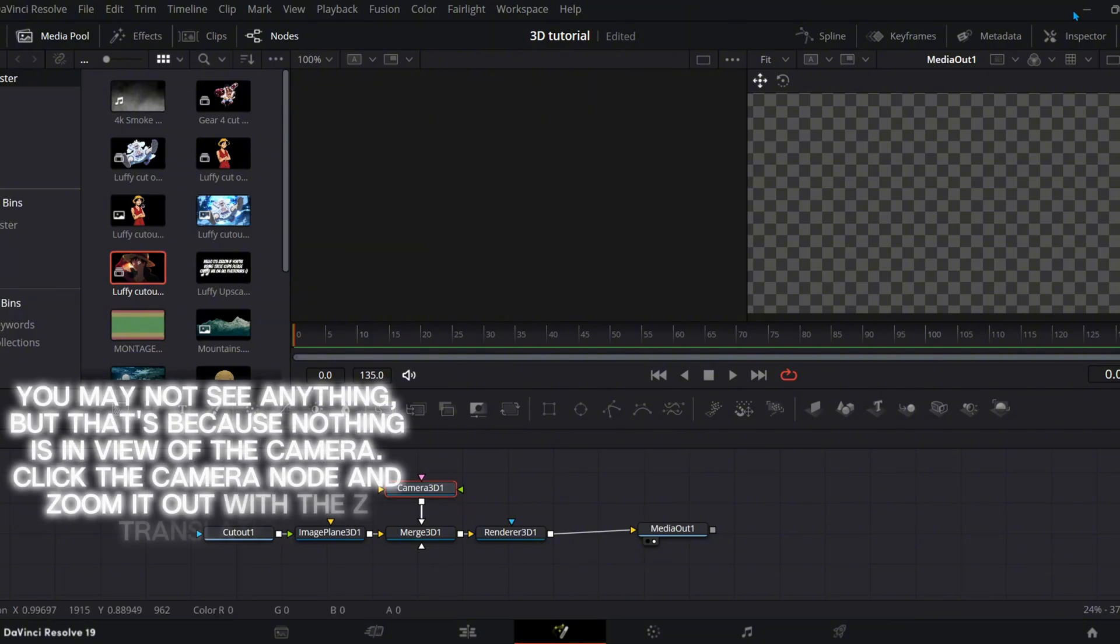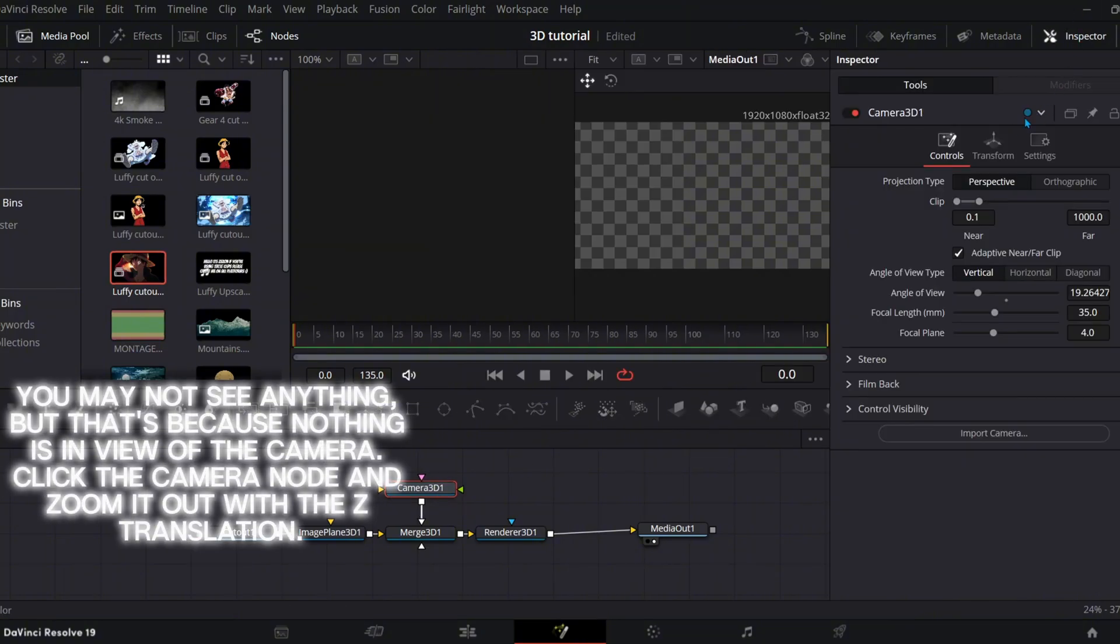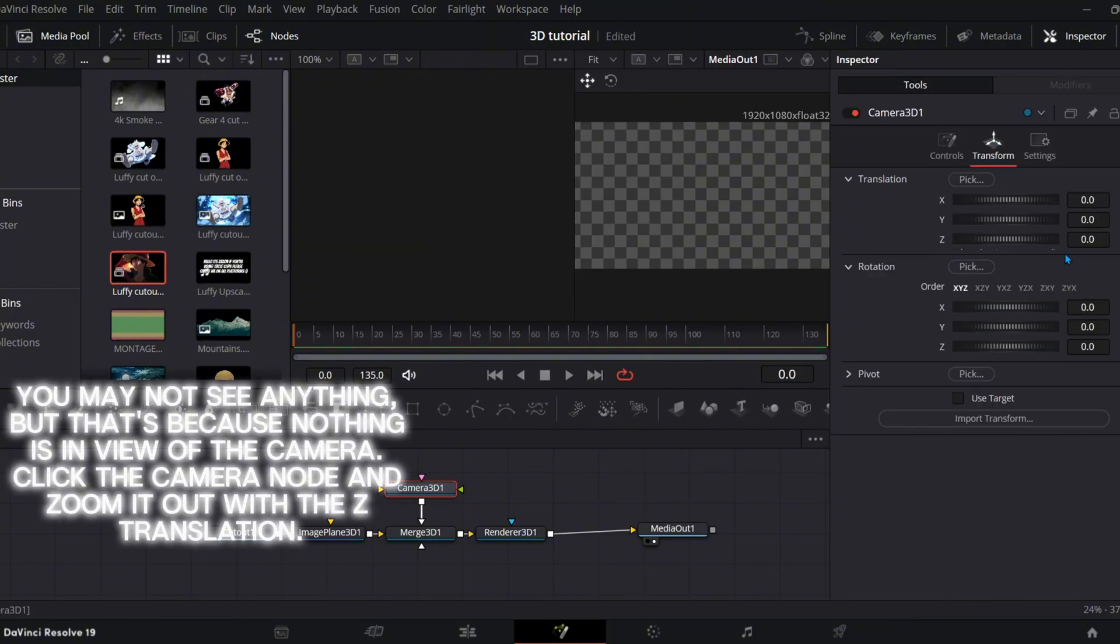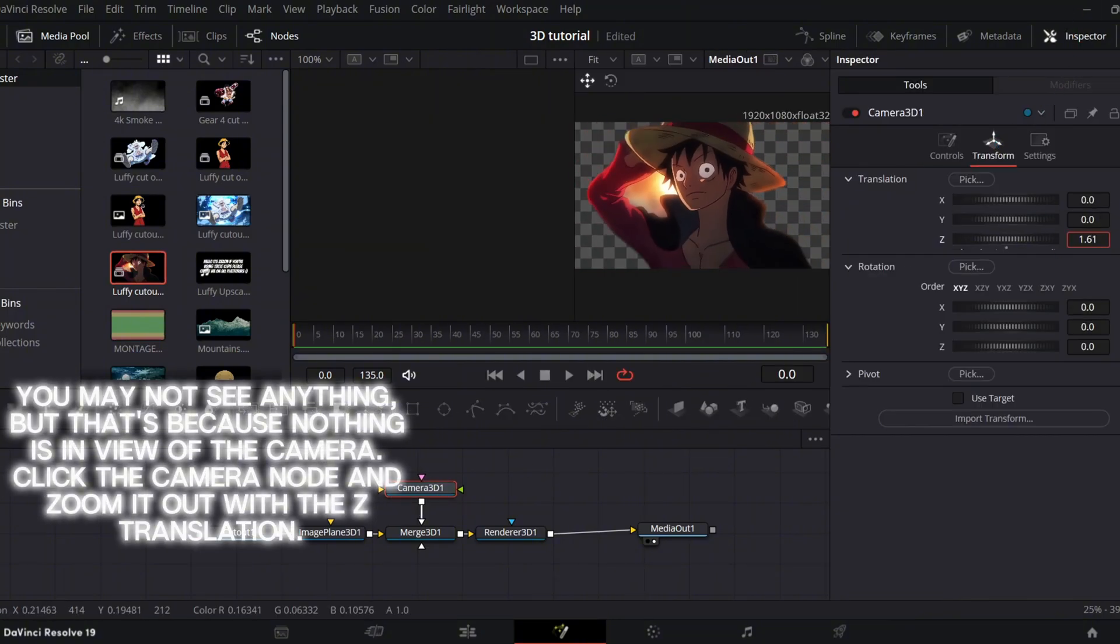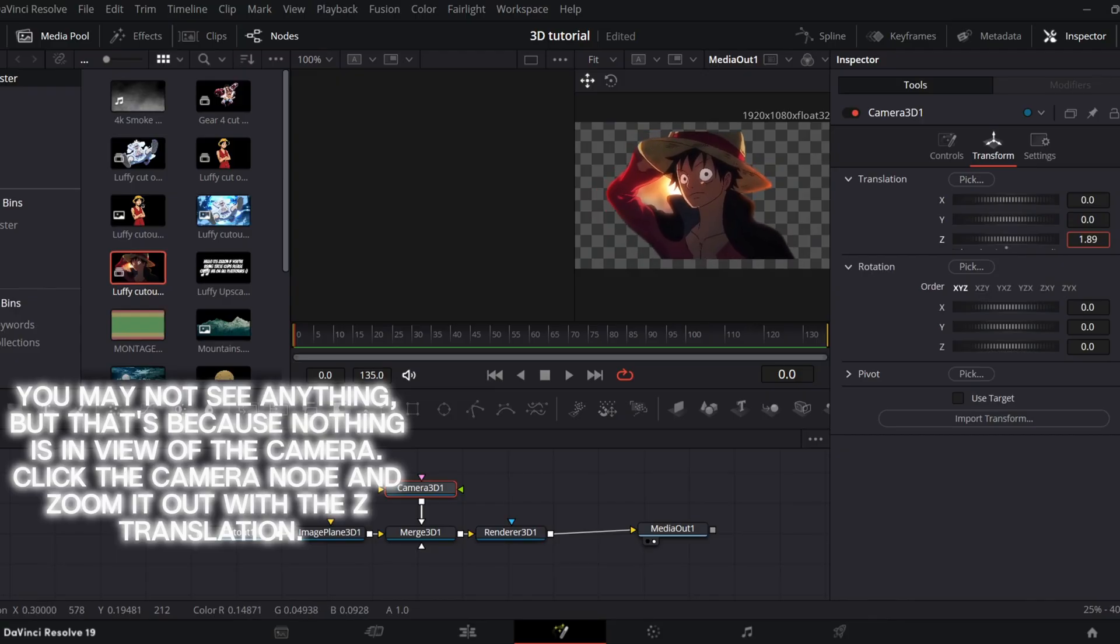You may not see anything, but that's because nothing is in view of the camera. Click the camera node and zoom it out with the Z translation.